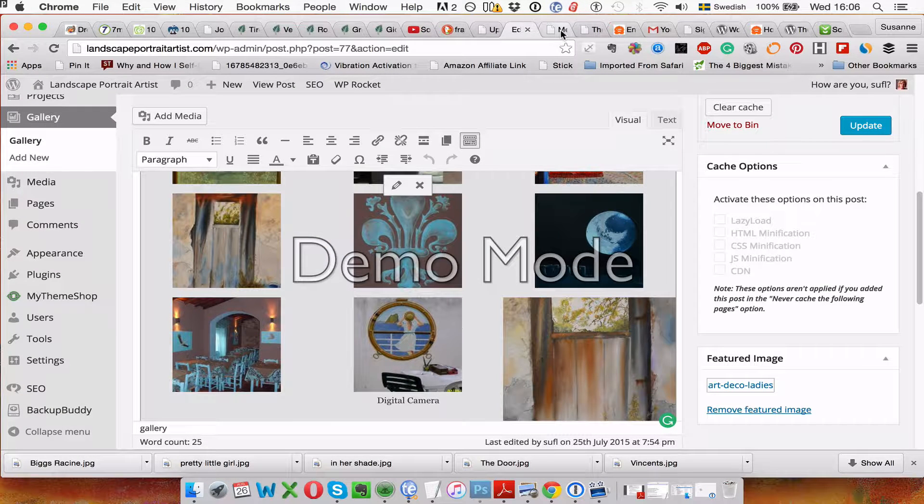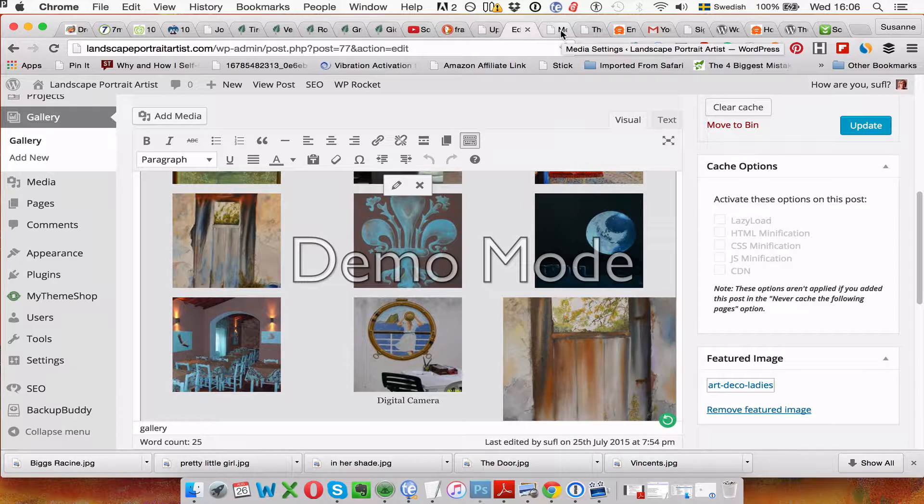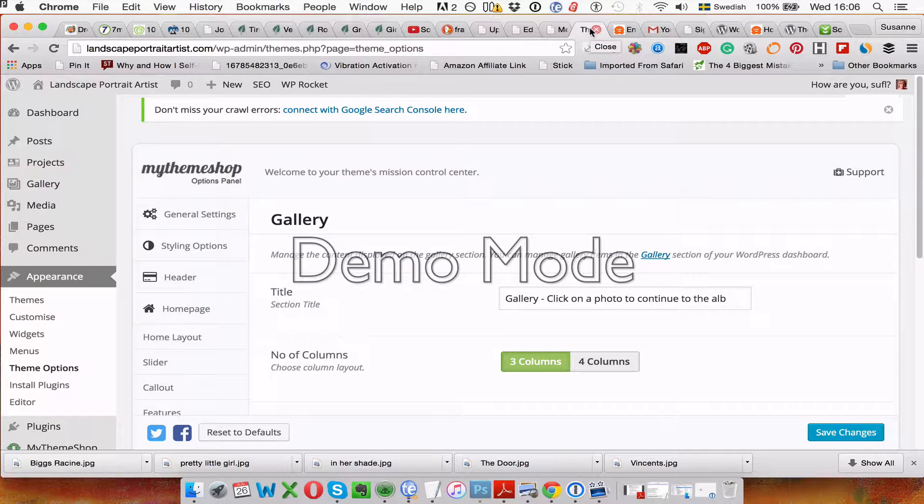And that's it. Now we will go to your website and check it.